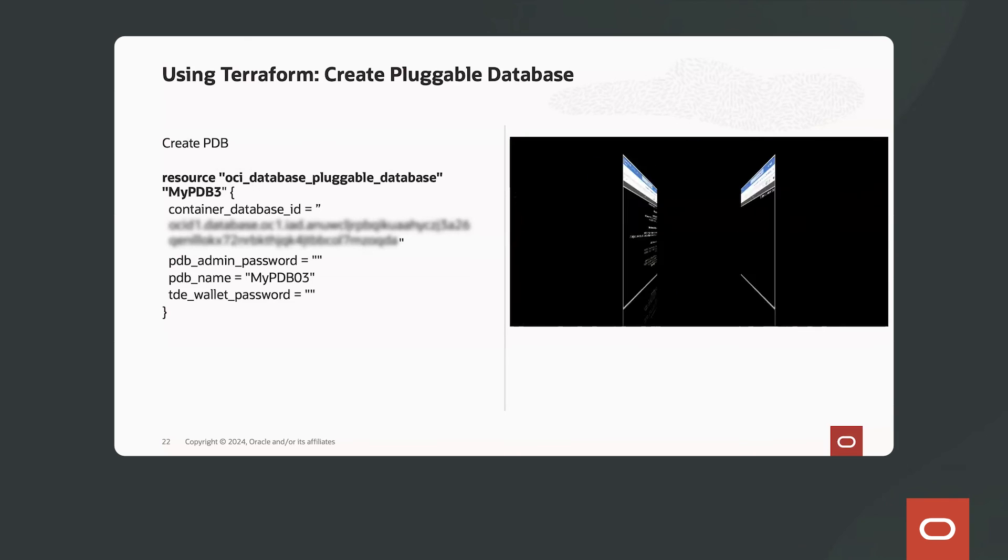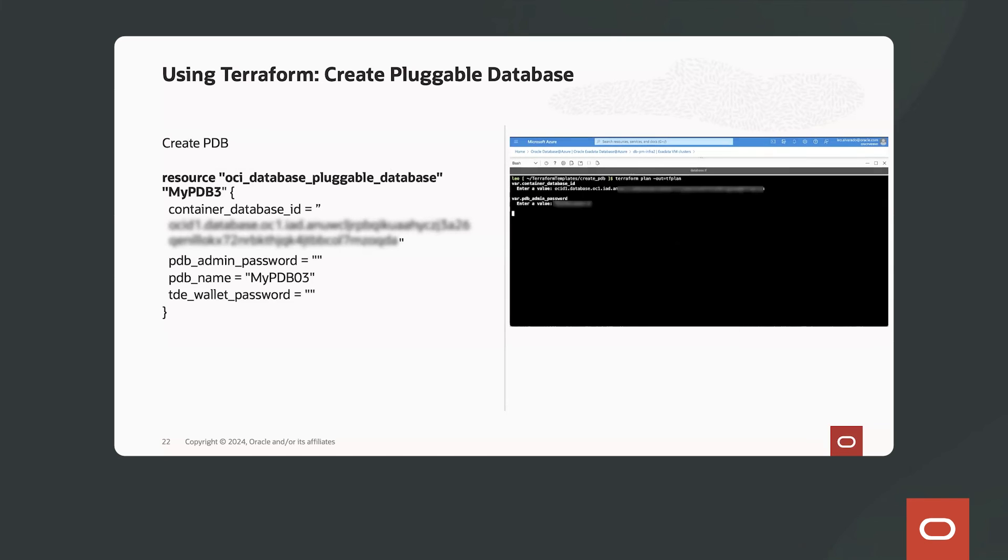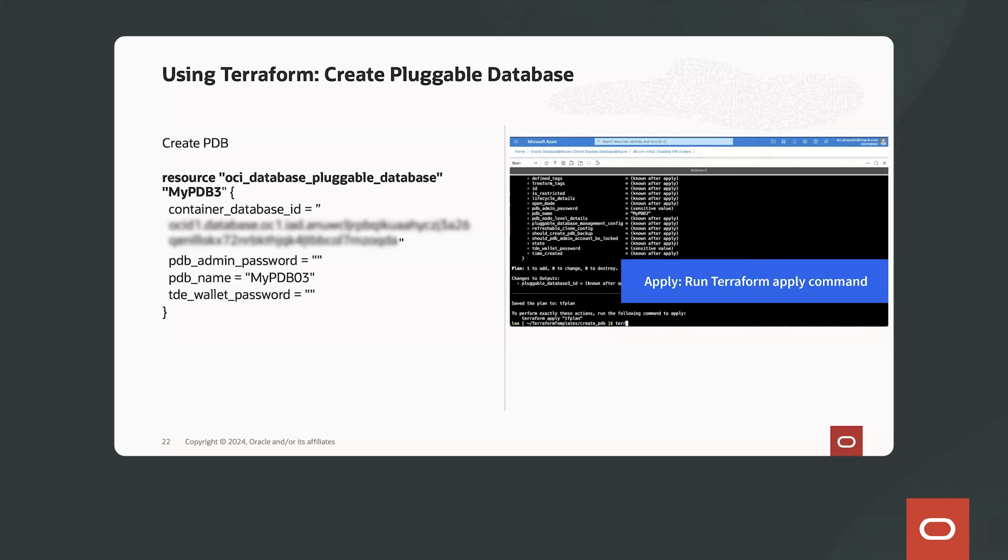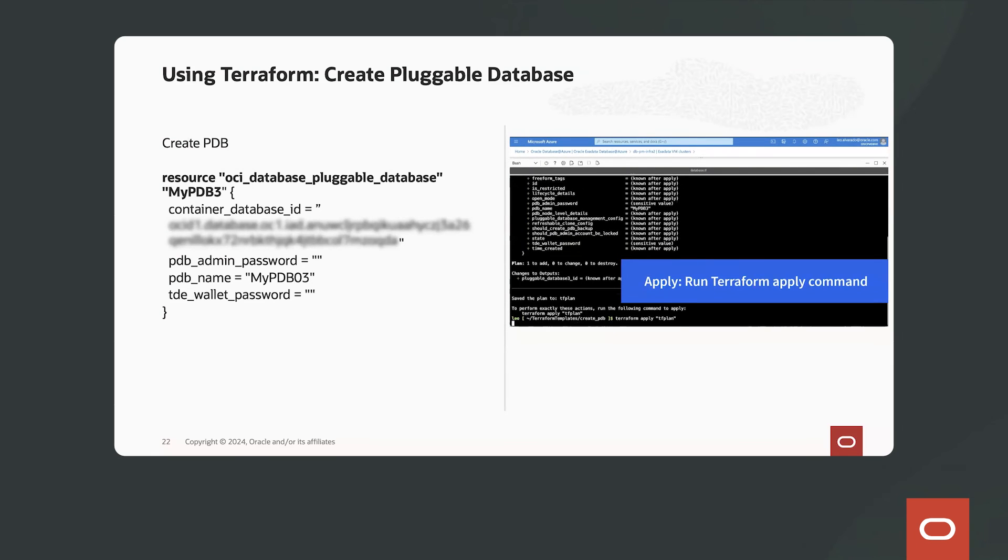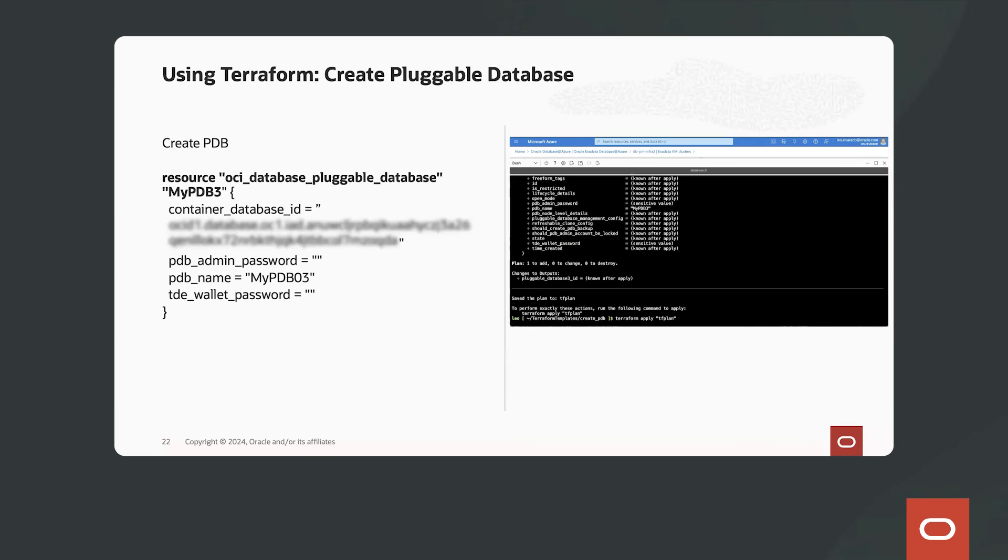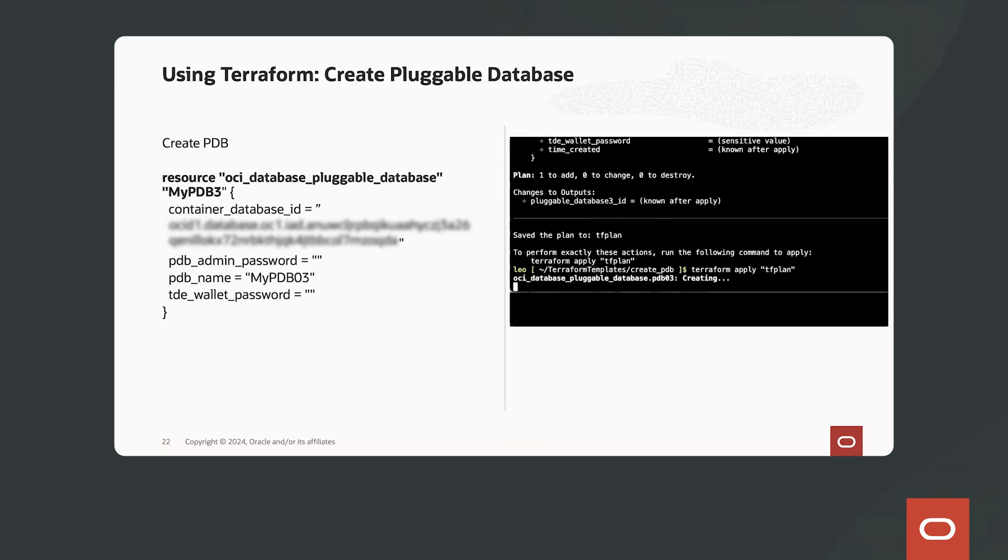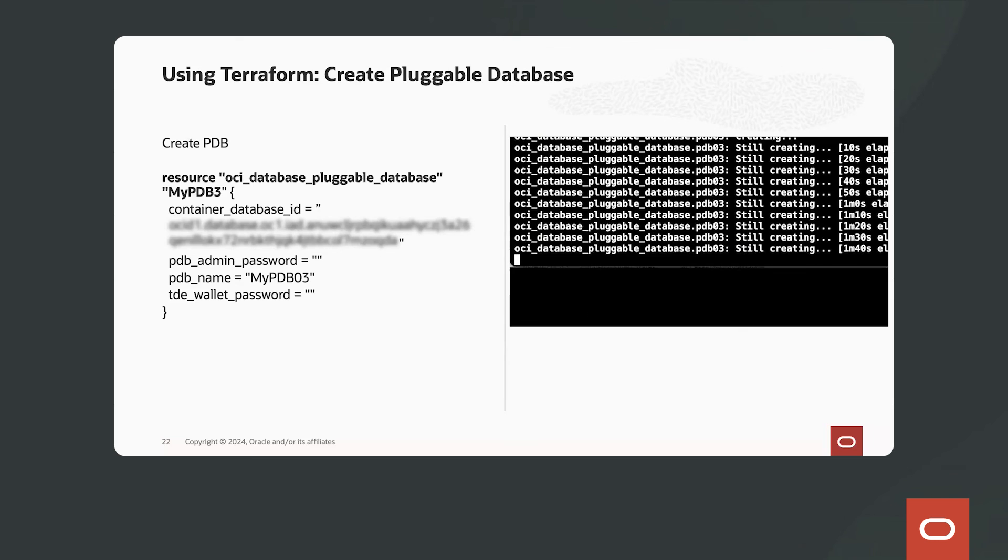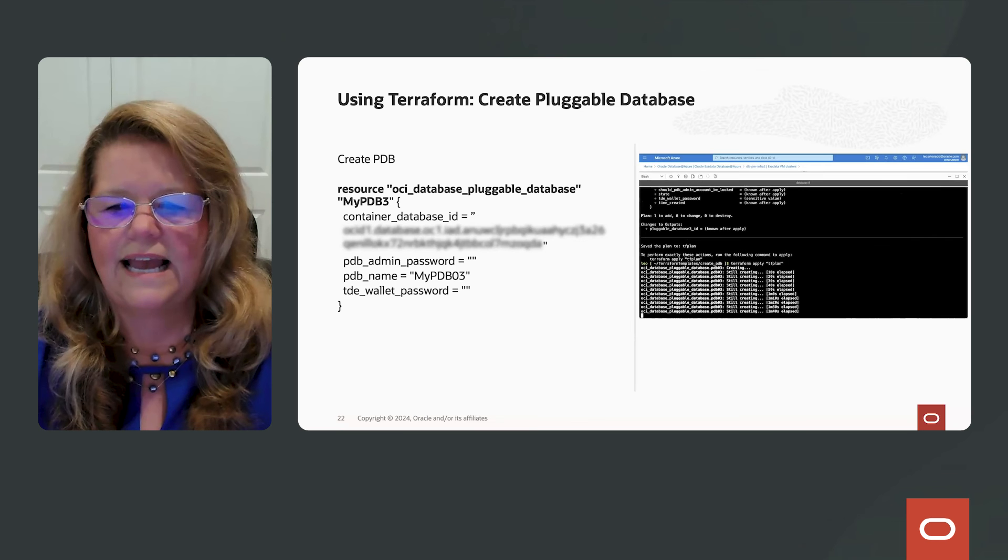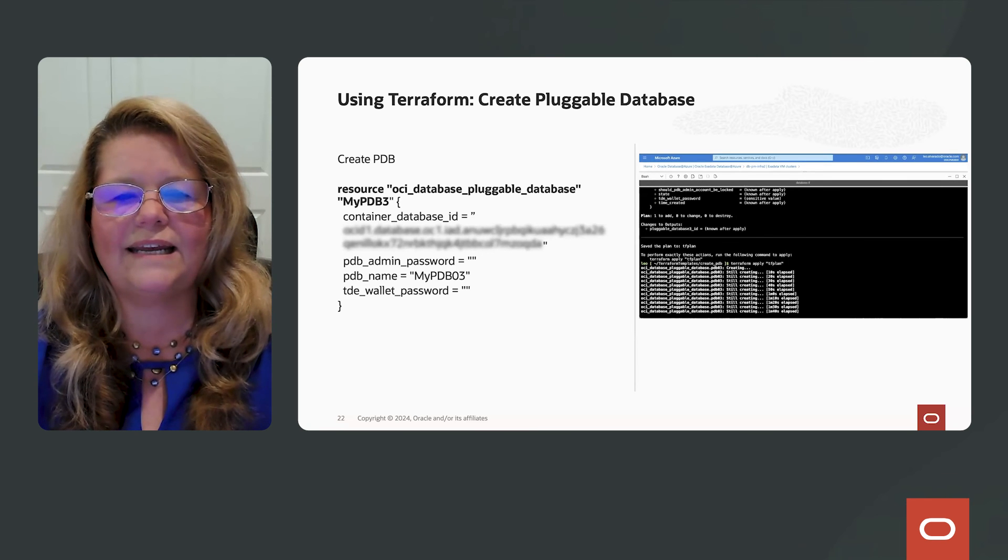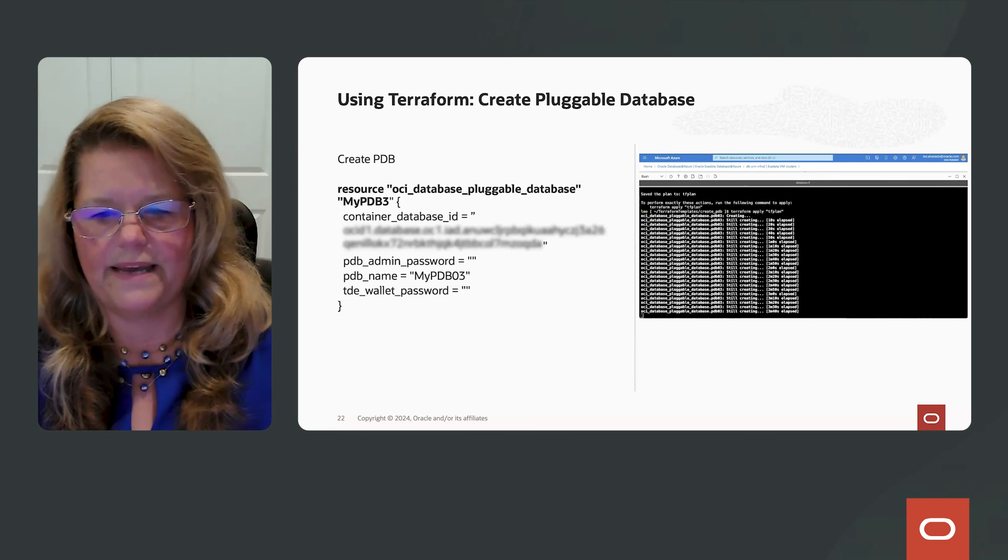Once again, you can see this example of how we're creating an OCI pluggable database. We've already created the scripts, and now we're just initializing it, we're planning it, and we're applying the Terraform script to create that PDB. And this is just an example of what the Terraform script can look like. And now we're off creating our new pluggable database.